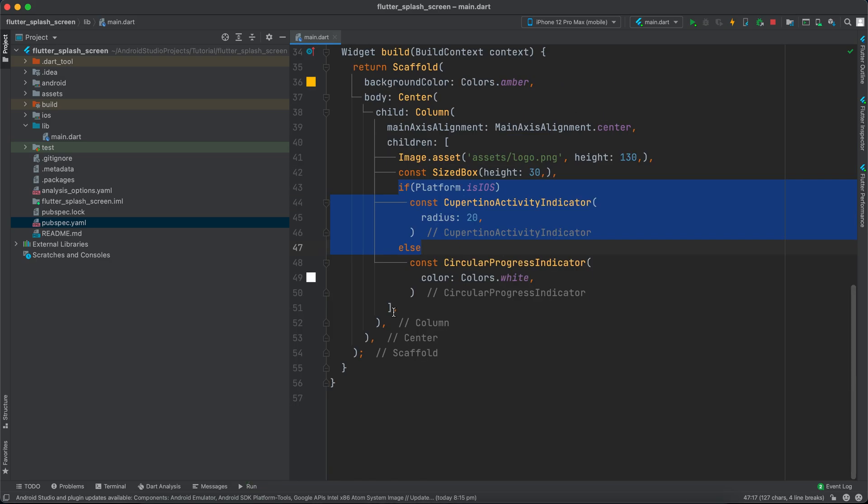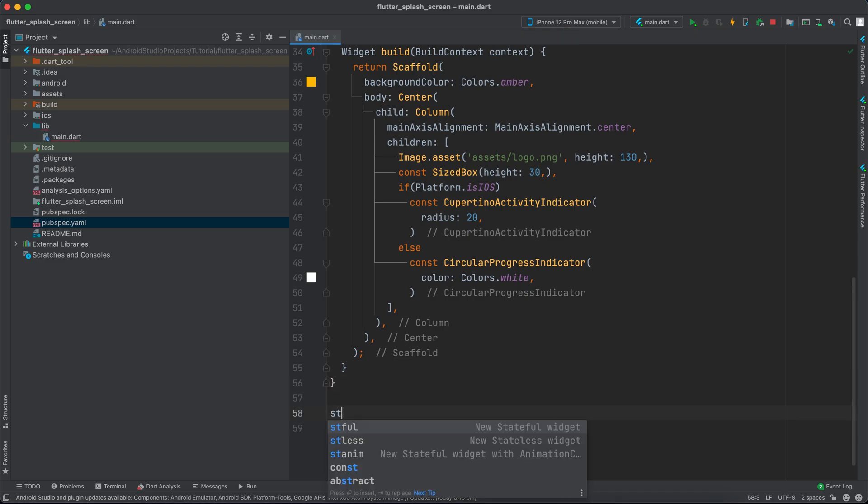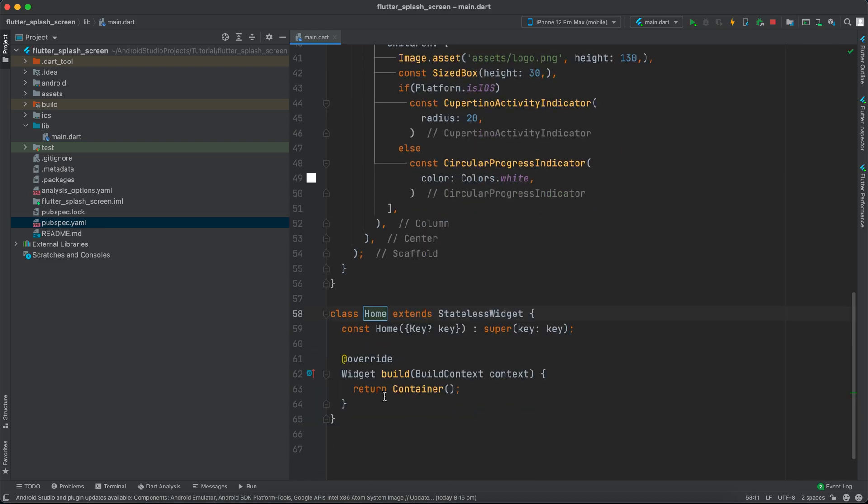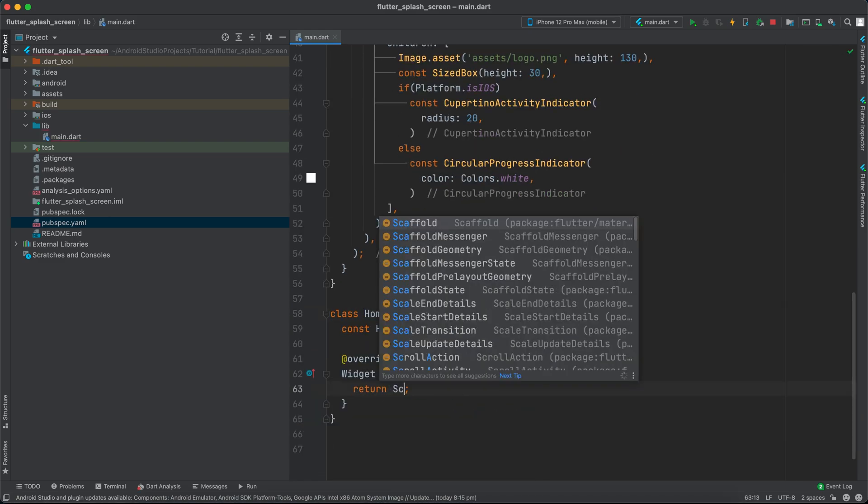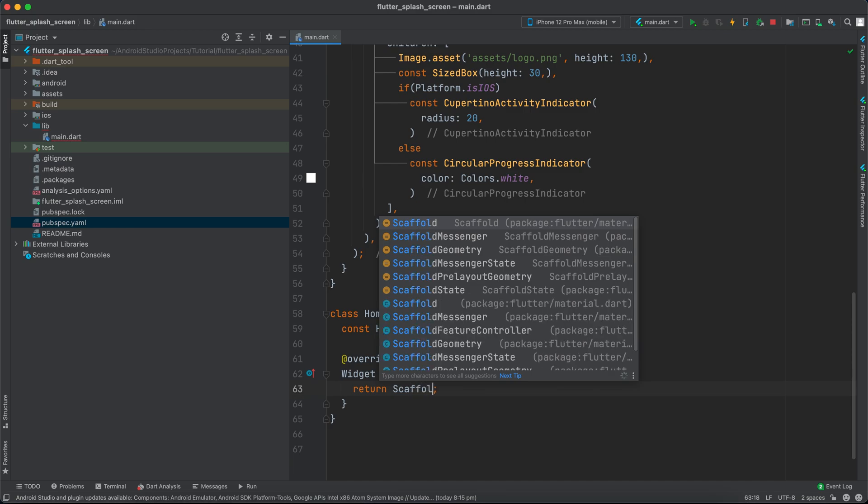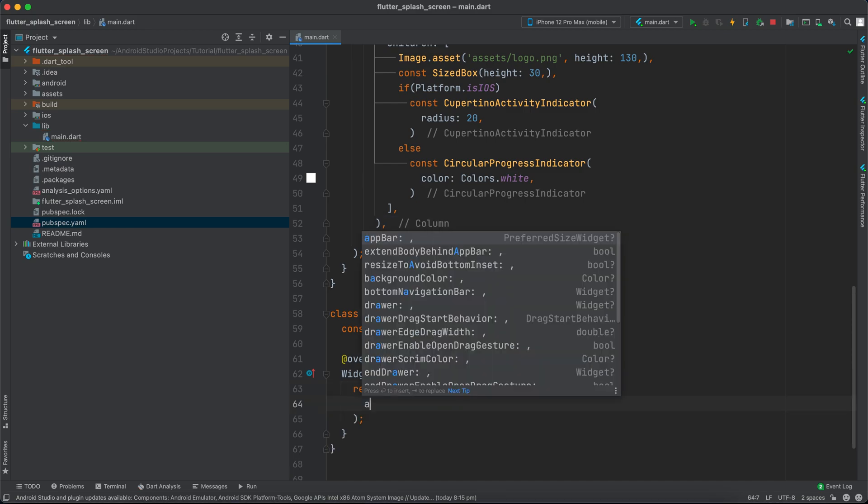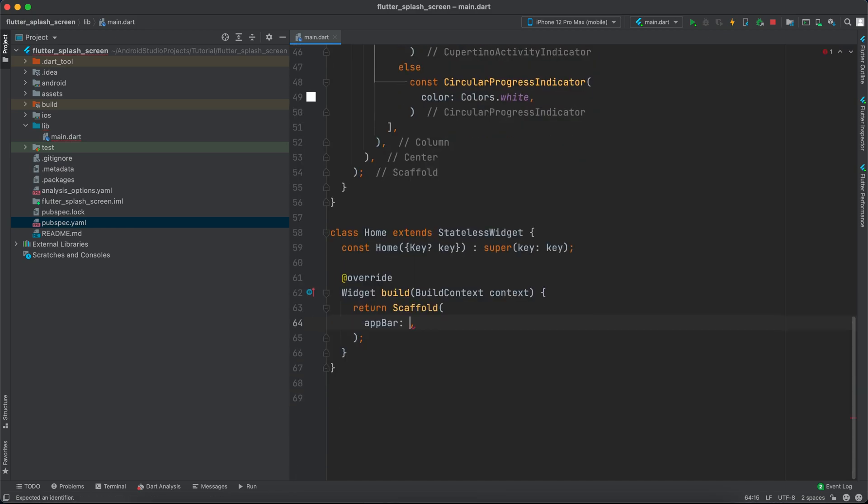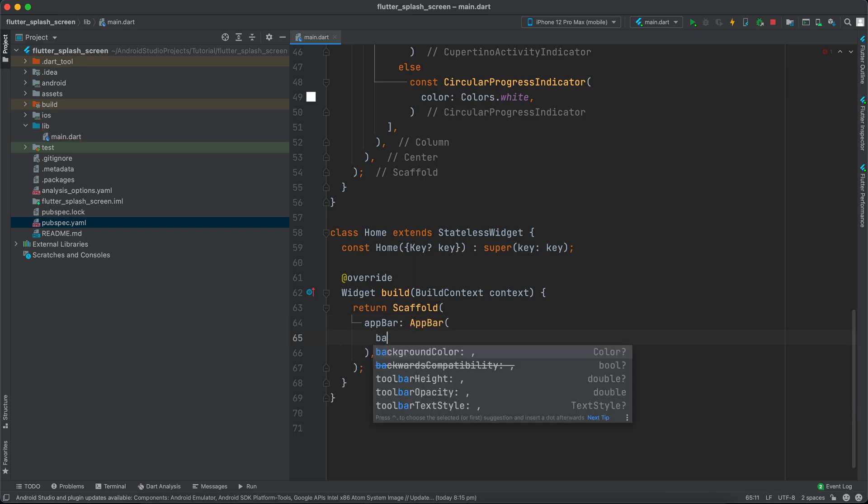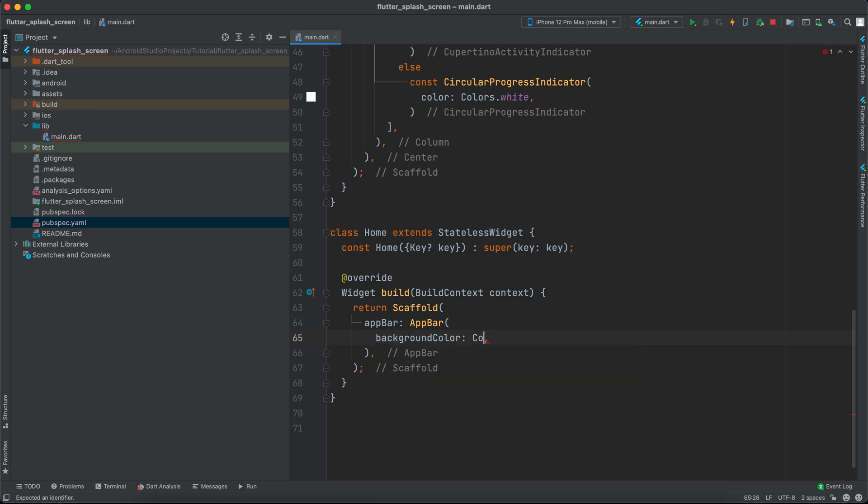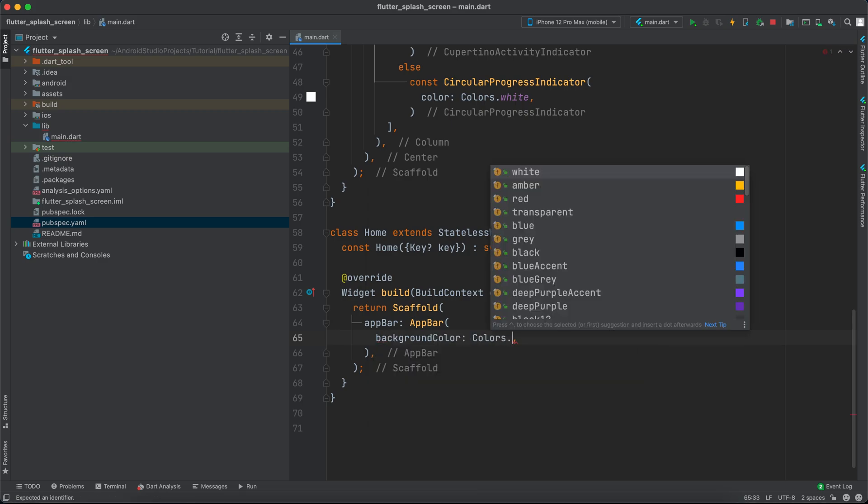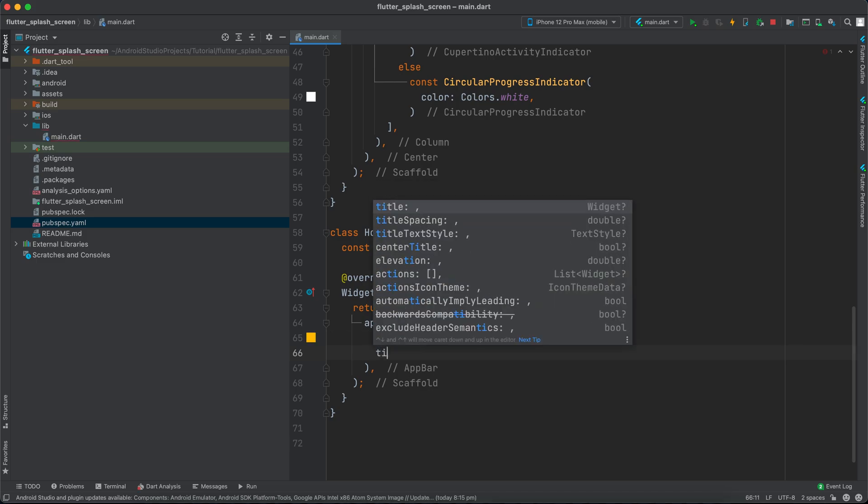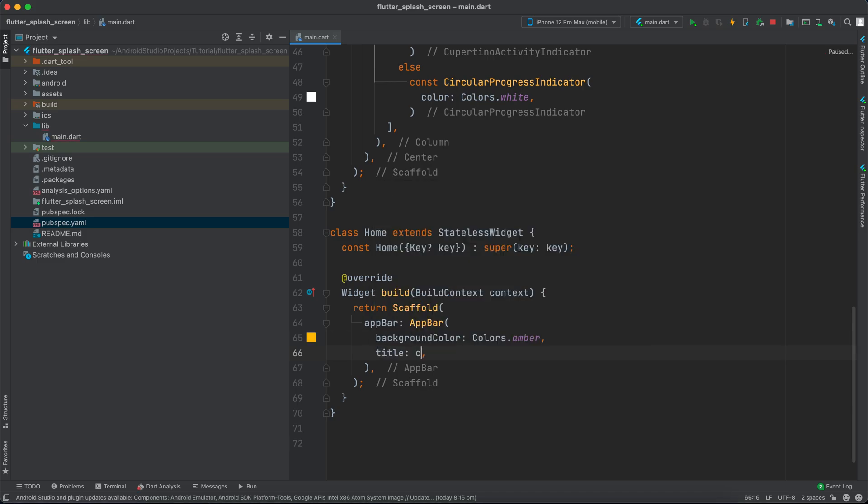After a certain time, we'll need to navigate to the home page. I'll create a stateless widget called Home that returns a Scaffold with an AppBar. Inside the AppBar, I'll give it the same Colors.amber background and a title with const Text 'Home'.